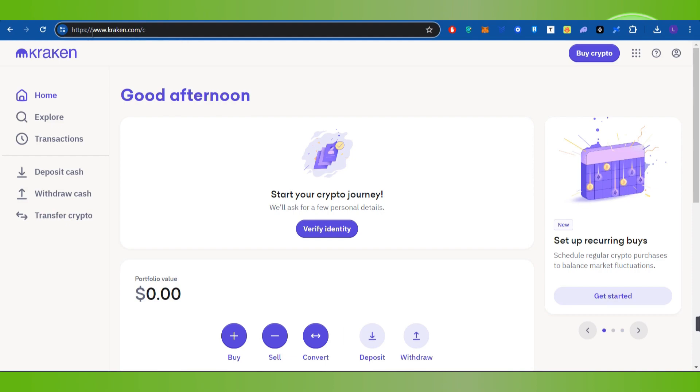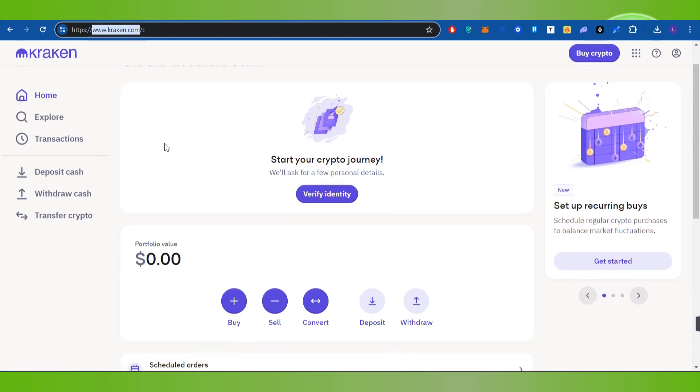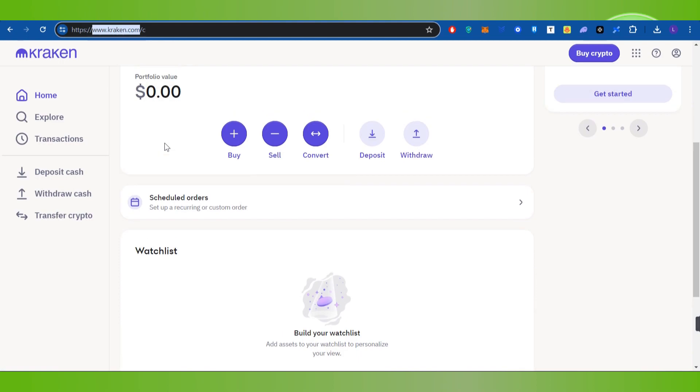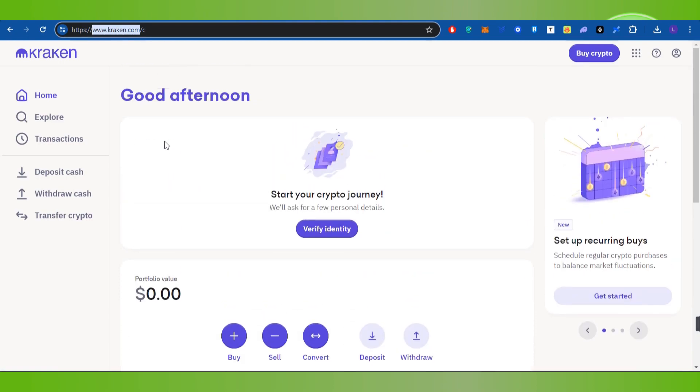In the search bar, simply search for kraken.com. Once you're on the official Kraken website, provide your email address and password and log in to your Kraken account.